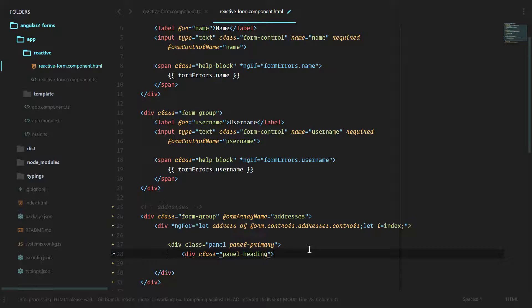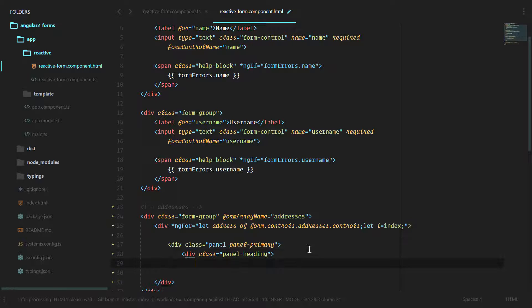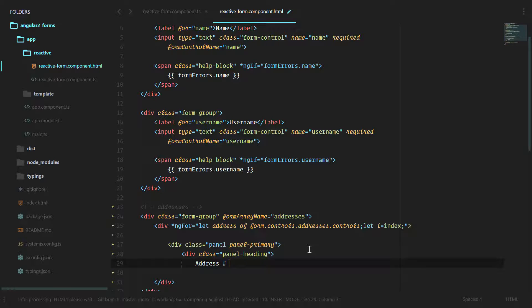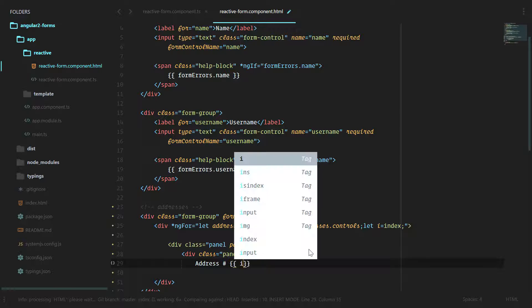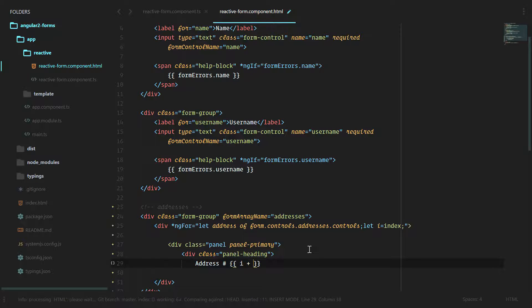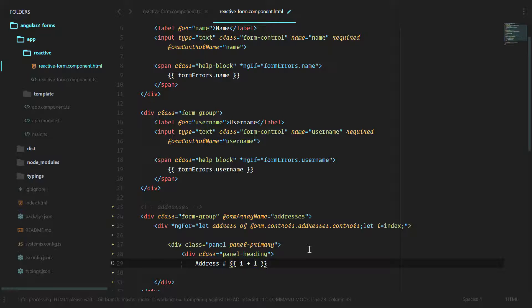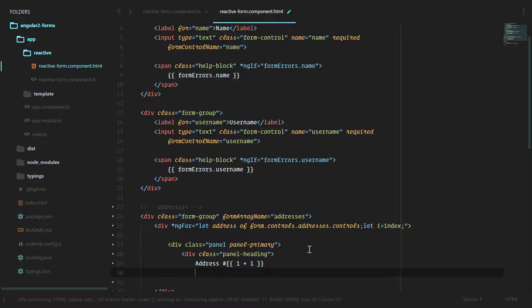And this is just bootstrap classes. We're going to say address number i, which is the index plus 1, since it starts at 0 but we don't really want to say address number 0, we want to say address 1.